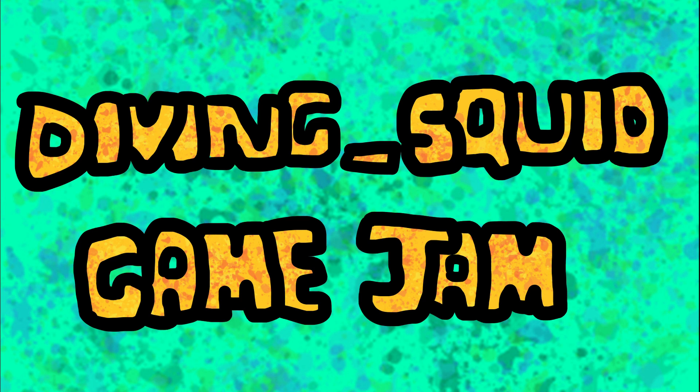Hey everyone and welcome to the Diving Squid YouTube channel. This is an announcement video to announce the Diving Squid Game Jam which will be a 6 day jam to create a game.